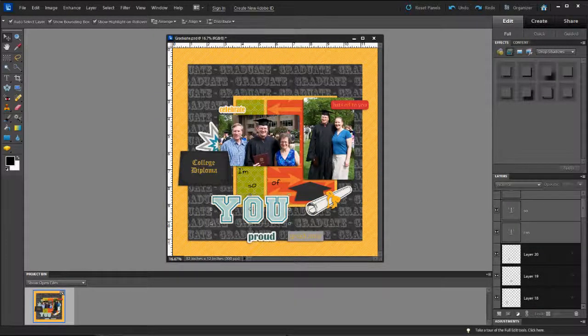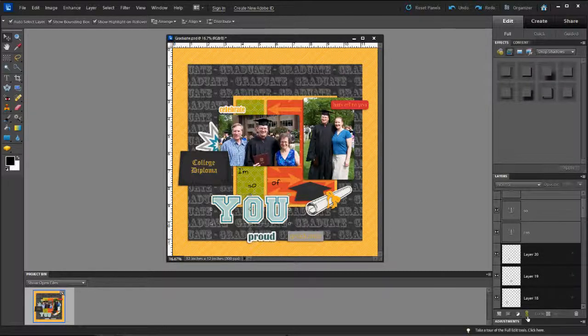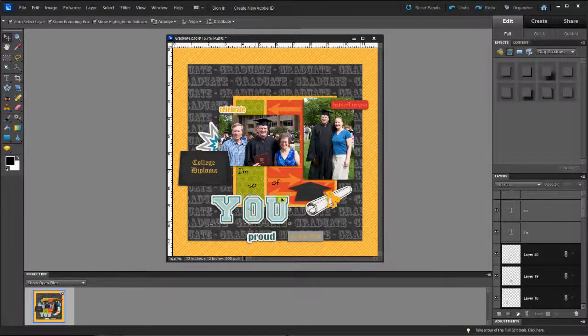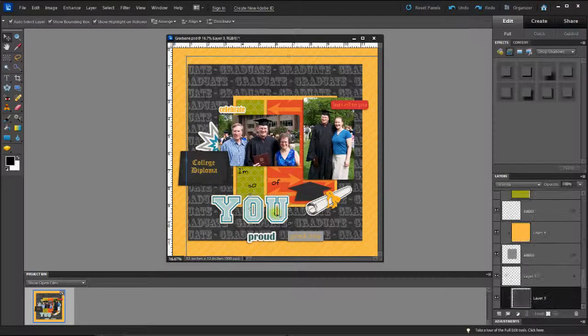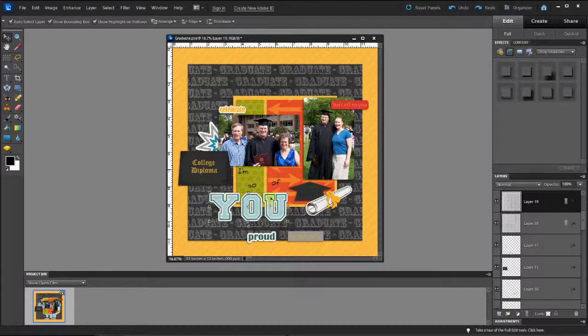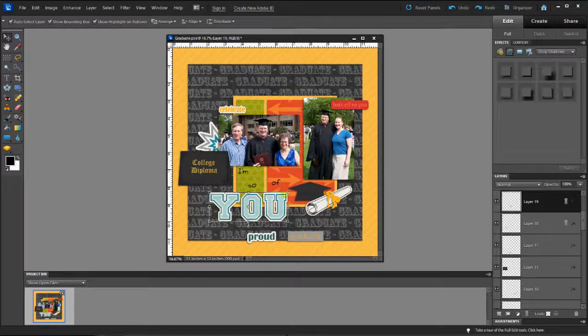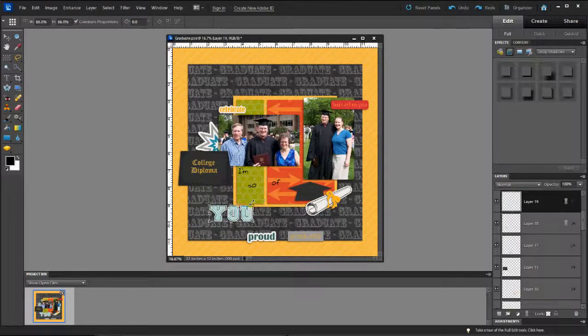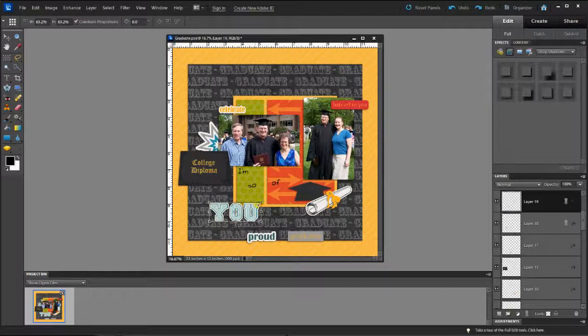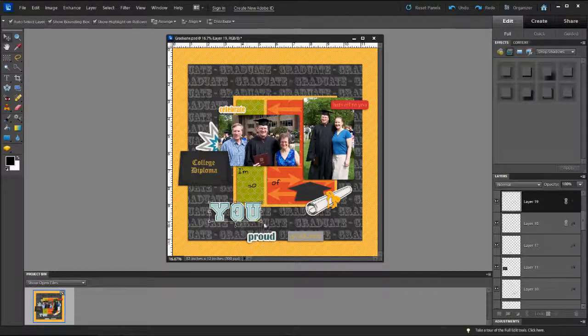And you'll notice that in the layers palette, all three of those layers are highlighted together. And I'm going to use this link tool, which allows me then every time I move any one of those letters, all three of them will move. And also every time I resize one of the letters, all three of them will move together.